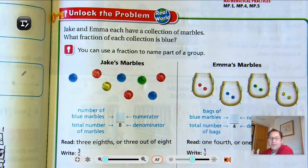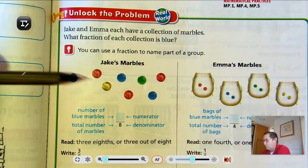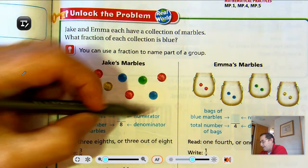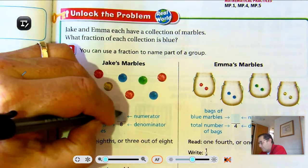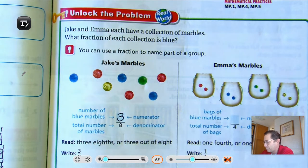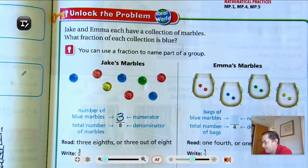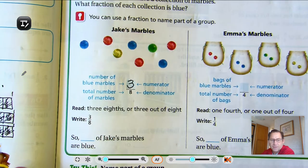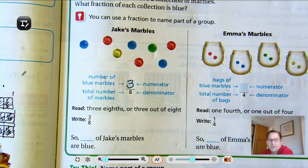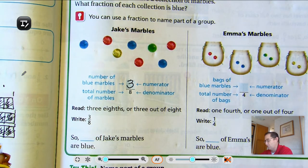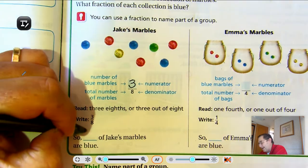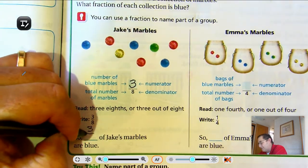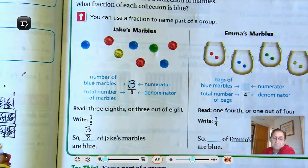How many of them are blue? 1, 2, 3. So we would read that as 3 eighths, or 3 out of 8. And we would write that as a fraction of 3 over 8. So 3 eighths of Jake's marbles are blue.